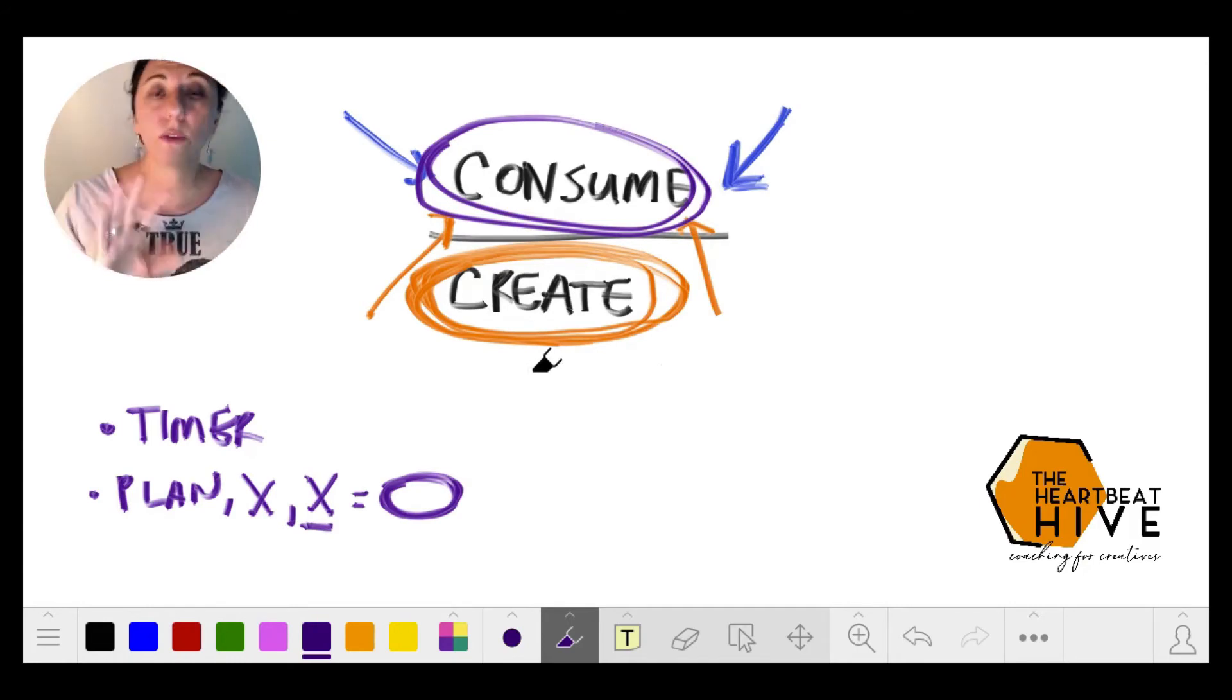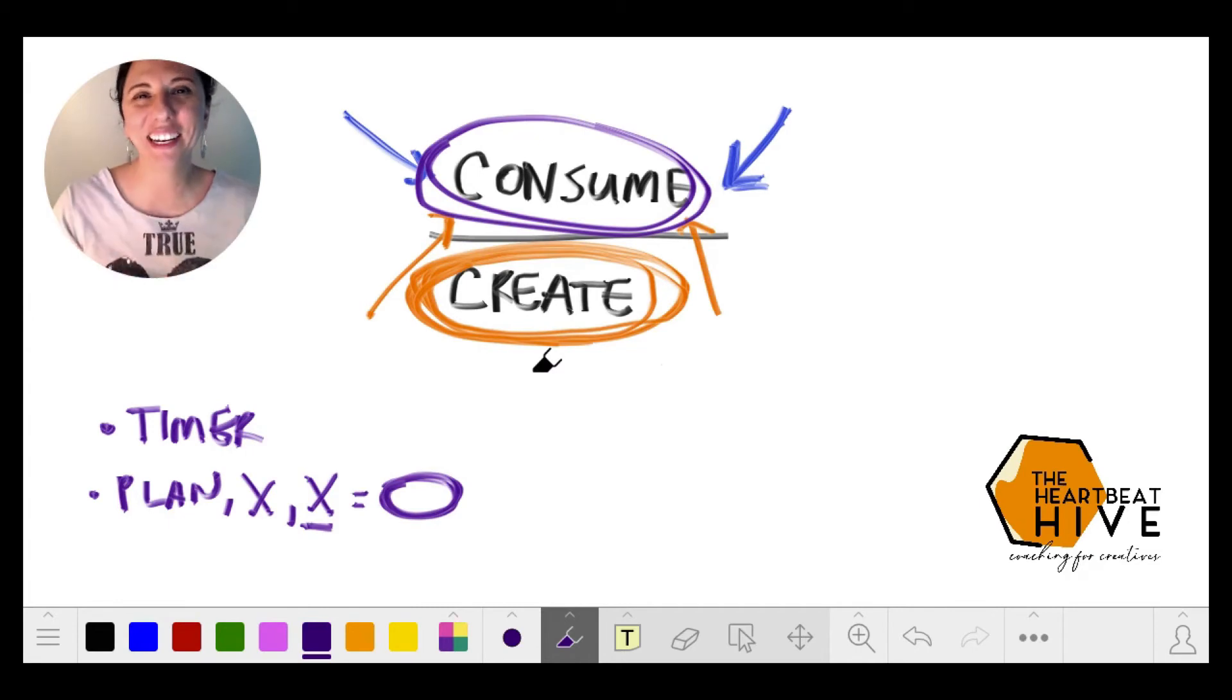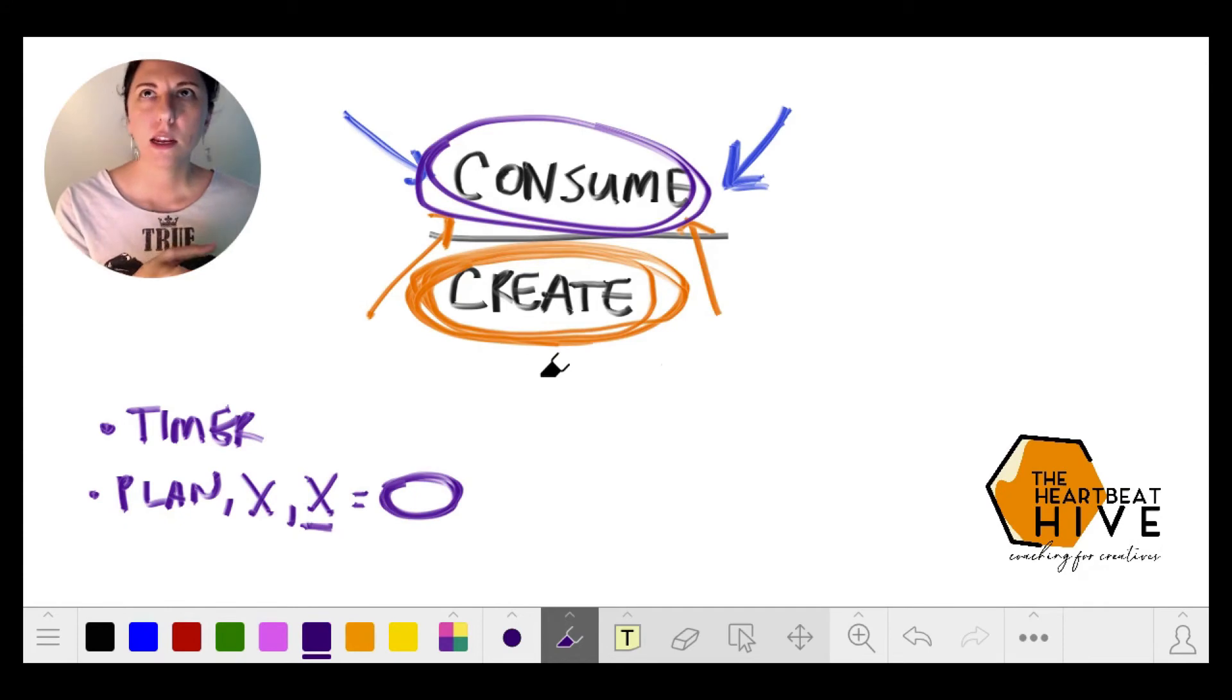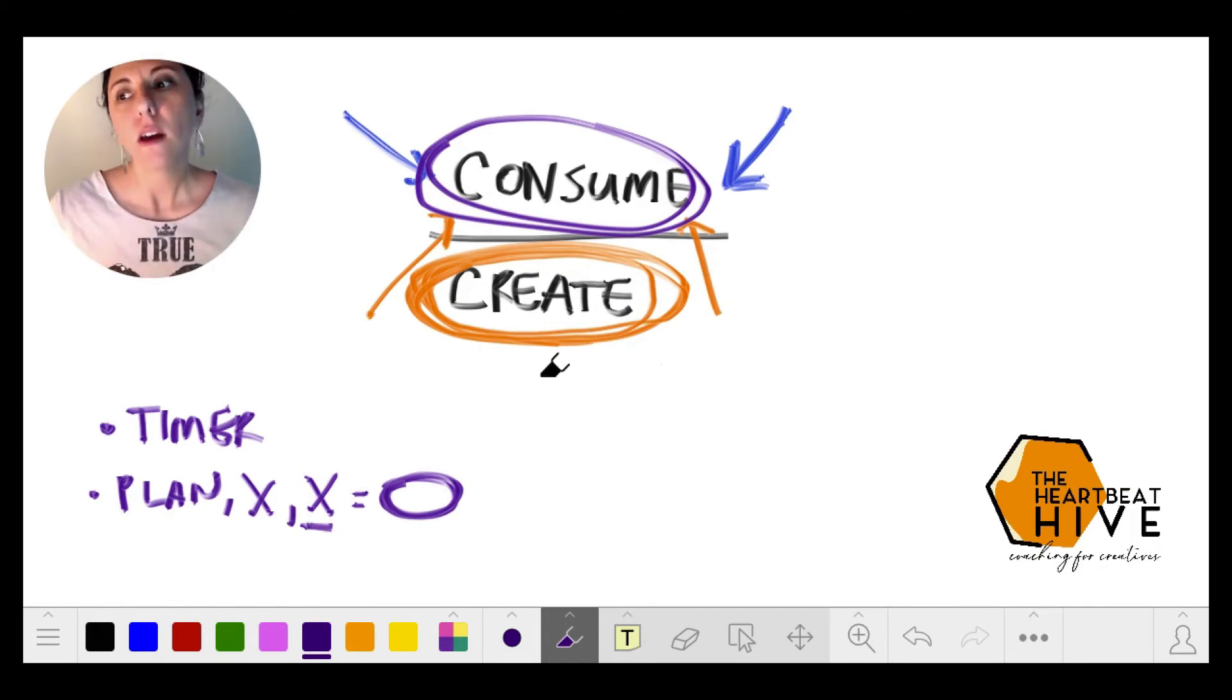You can talk yourself out of creating anytime. You can always think someone's better, someone has more resources, somebody has been doing it longer than I have.